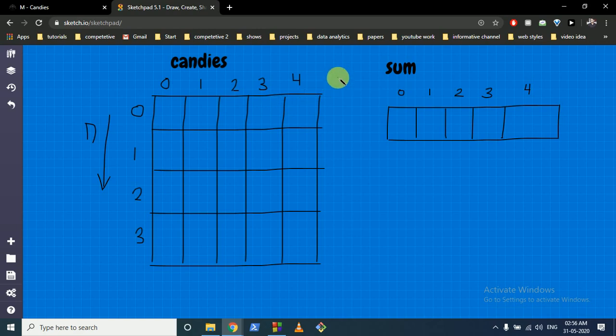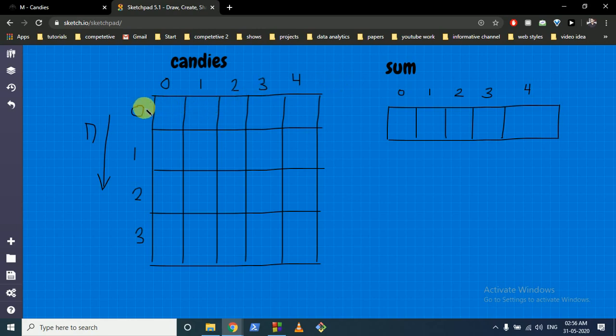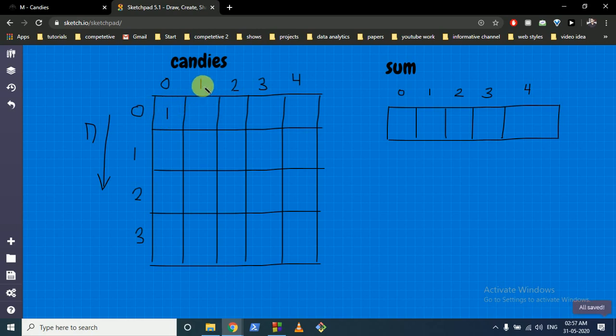We'll use some techniques and see what similarities we can find. This is the base condition: if there are 0 children and 0 candies the answer will be 1. But other than that, if you have 0 children and you have 1 candy, 2 candies, 3 candies and so on, how can you divide that? You have no children, so the number of ways is 0.